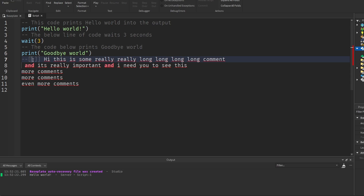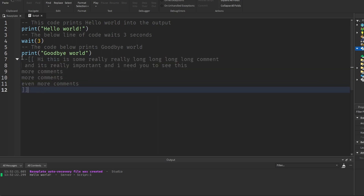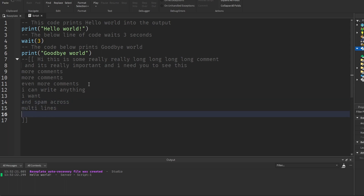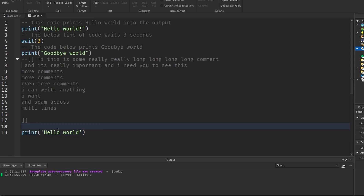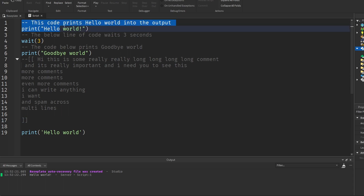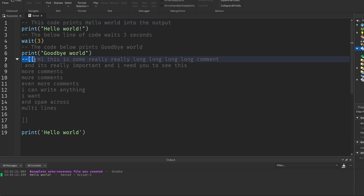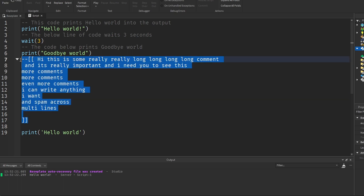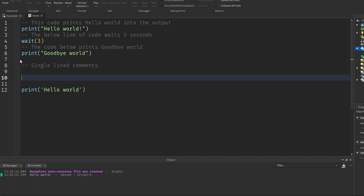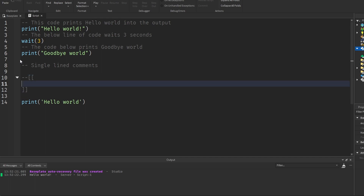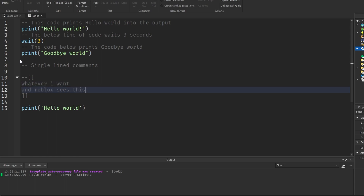To write a multi-line comment, you put two brackets after the two dashes. The two dashes alone make a single-line comment — the whole line is the comment. But if you add two brackets, everything between those opening and closing brackets is the comment. For example, lines seven through twelve can all be comments spanning multiple lines. If I write 'print hello world' outside those brackets, Roblox sees it as actual code. So: two dashes for single-line comments, and two dashes plus two brackets for multi-line comments.